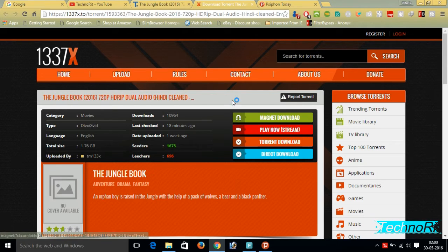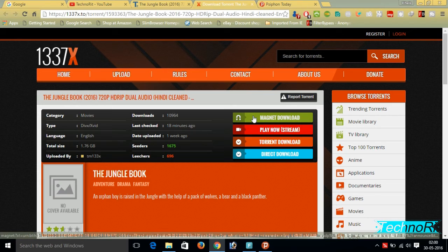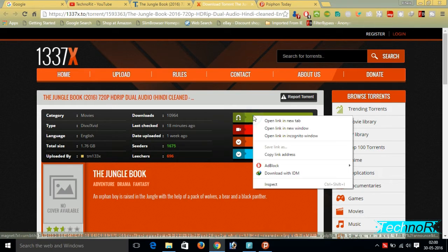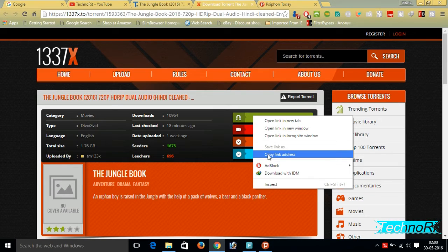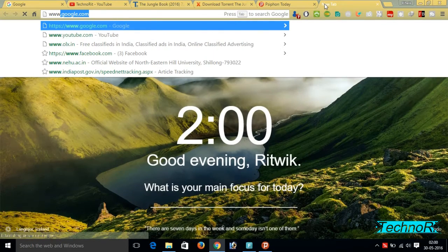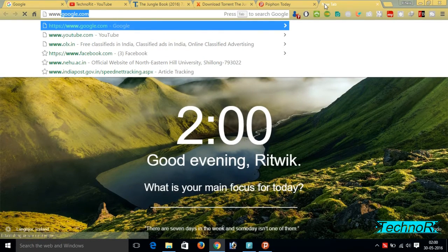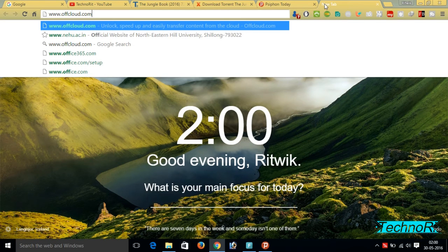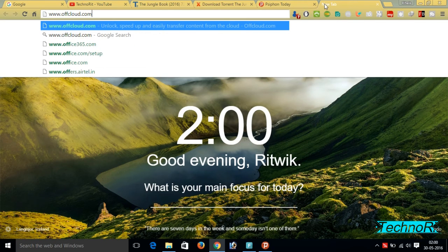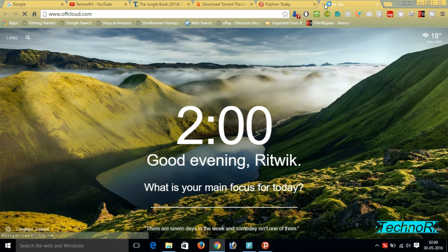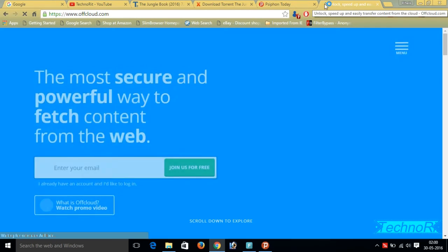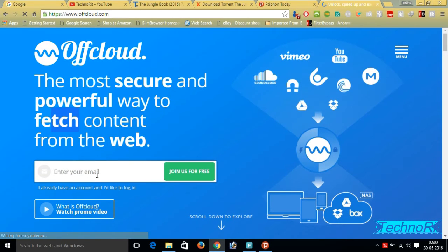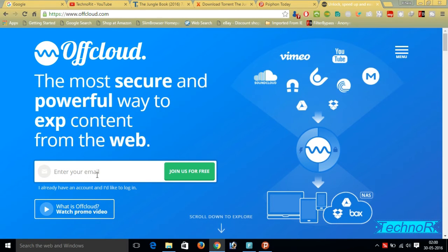From here we have to take this magnet link. You have to right click on the magnet link and copy the link address. After copying you have to go to a website named Offcloud.com - O-F-F-C-L-O-U-D dot com and simply press OK. I will give this link in my description, you can check it out there.